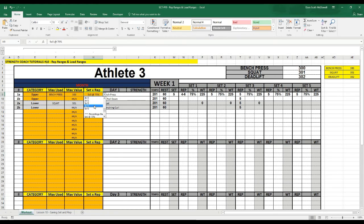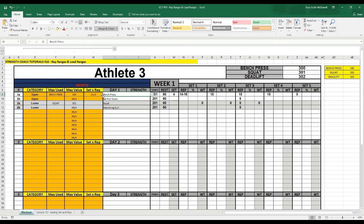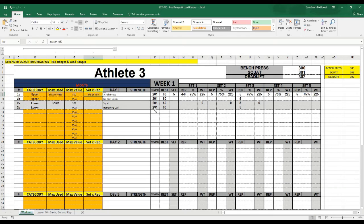So maybe we got 4 sets of 15, but instead we got 14 to 16 reps. Or perhaps we got sets of 12, but instead we're going to look at 11 to 13. So that gives us the ability to do a rep range.